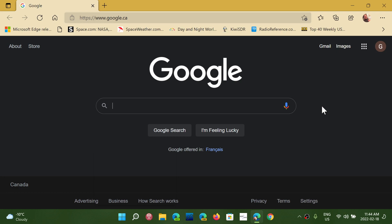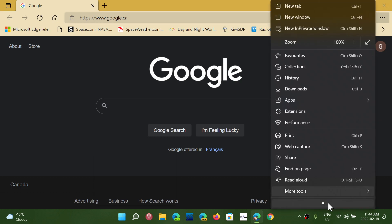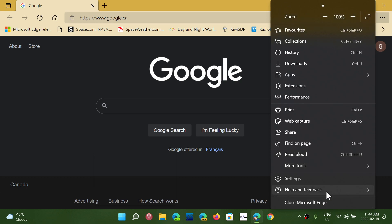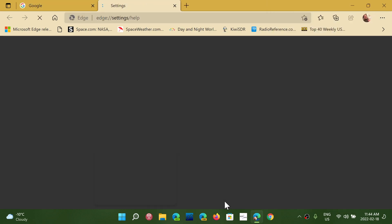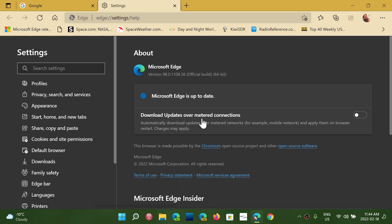So to update, go to the upper right corner and the three dots, go into Help and Feedback, make sure that you check About Microsoft Edge, and make sure that you have the latest version.